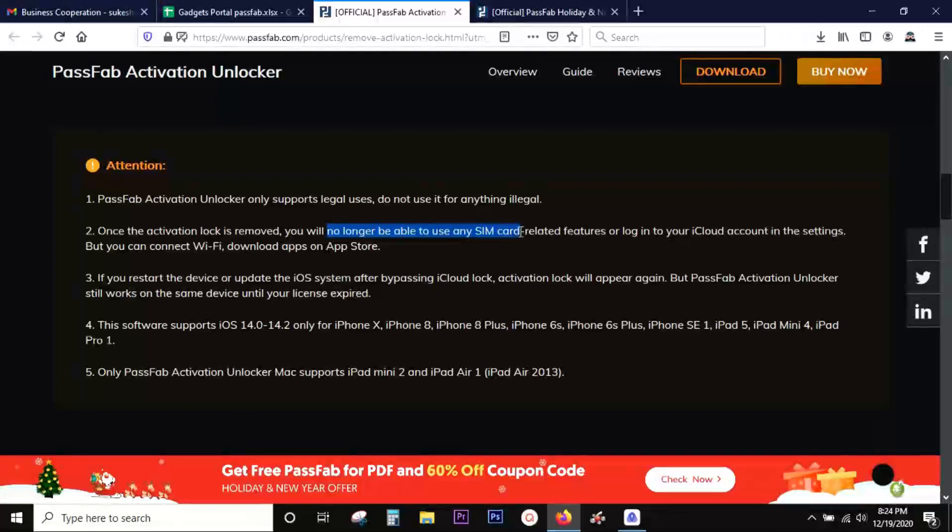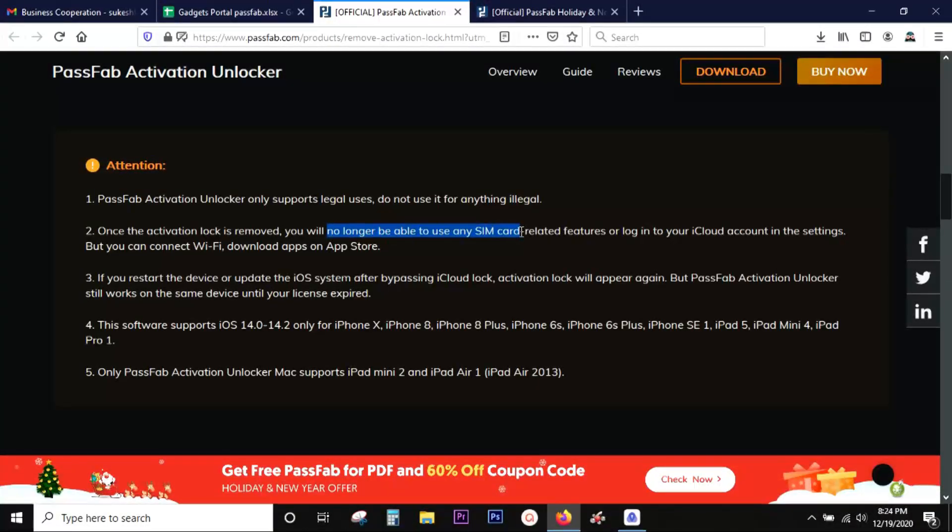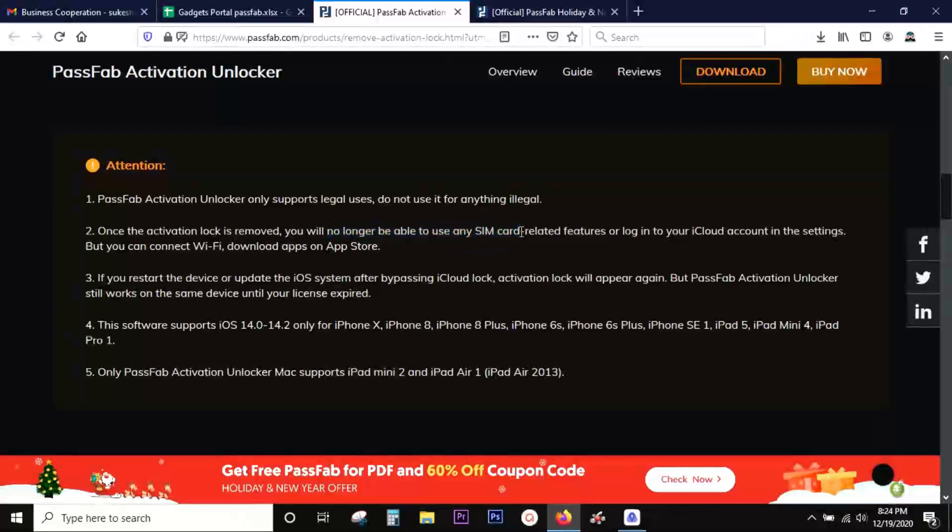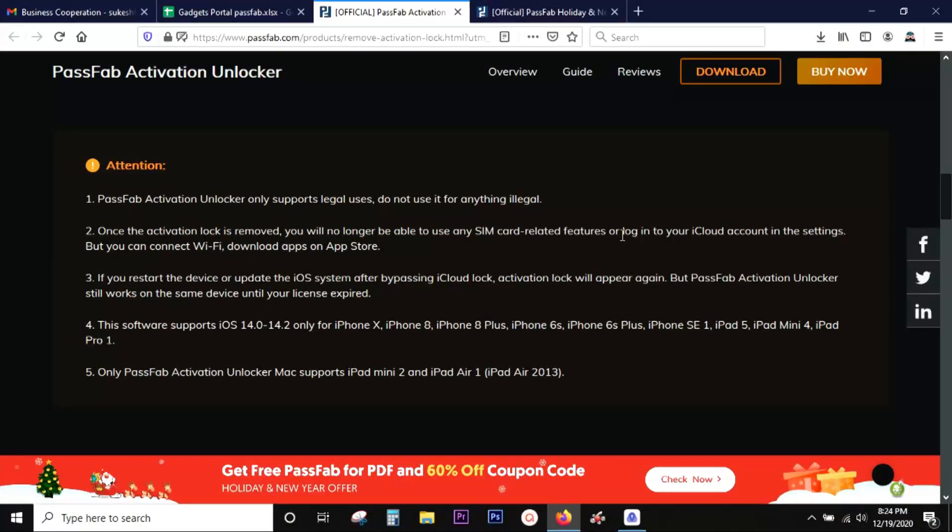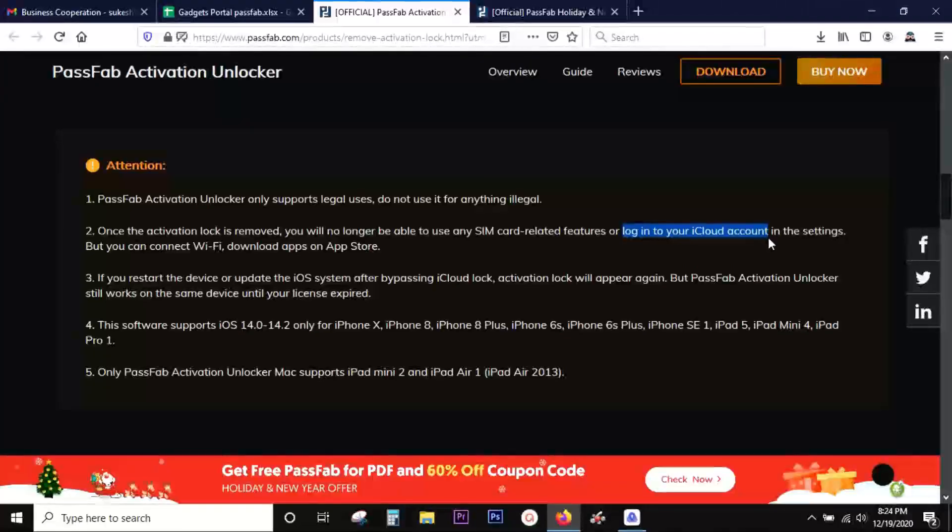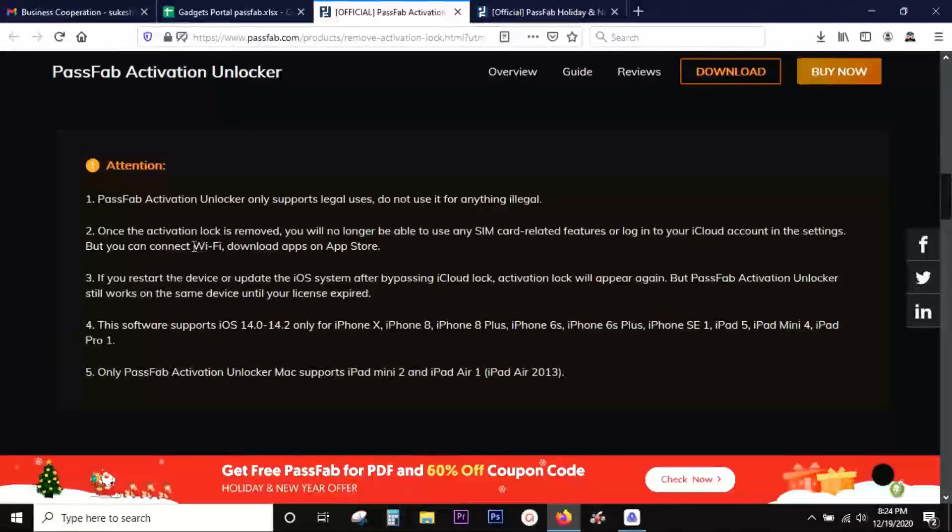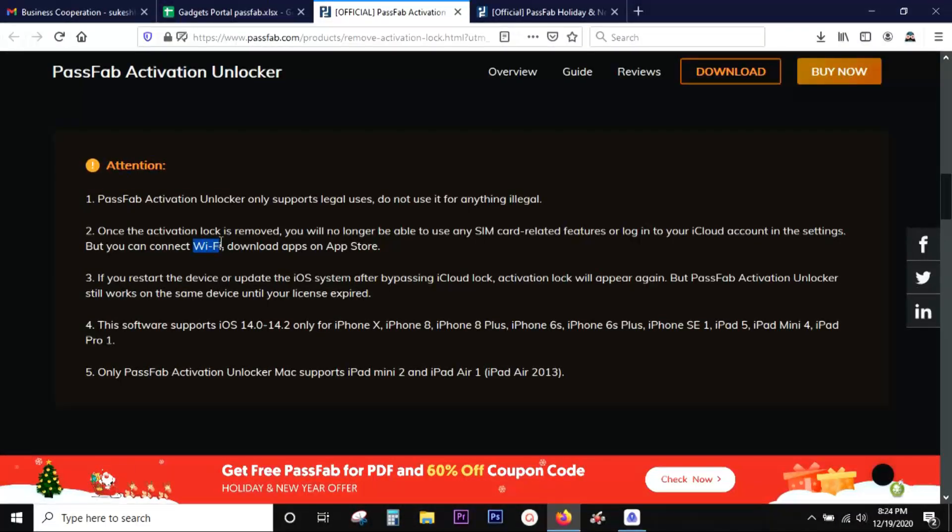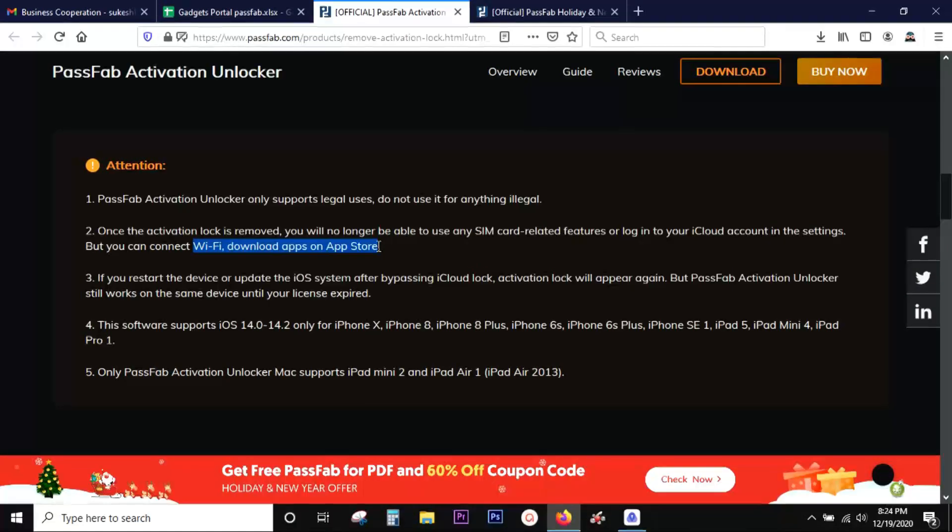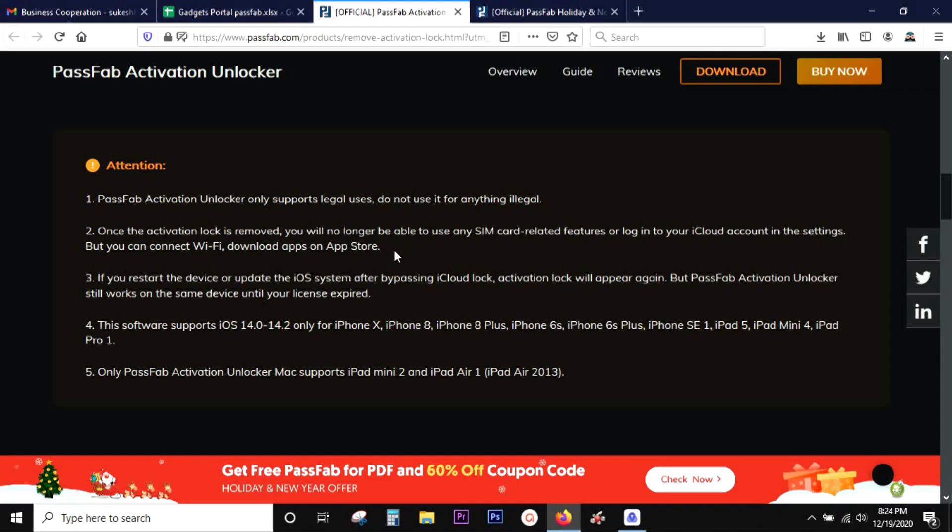Most importantly, once the activation lock is removed, you will no longer be able to use any SIM card related features or log in to your iCloud account in the settings menu. But you can connect to Wi-Fi and download apps on the Apple App Store, which is definitely better than having a useless device sitting on your table.